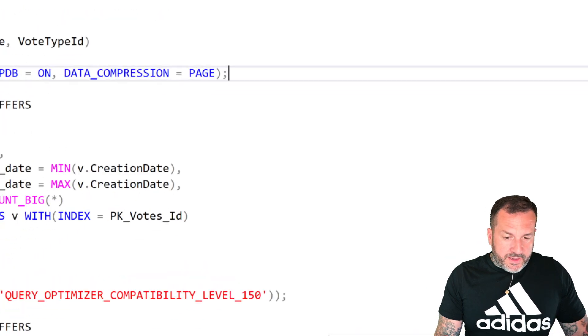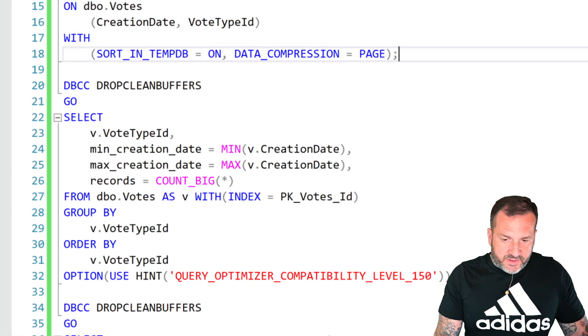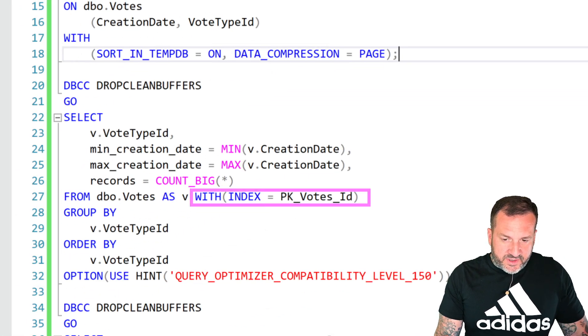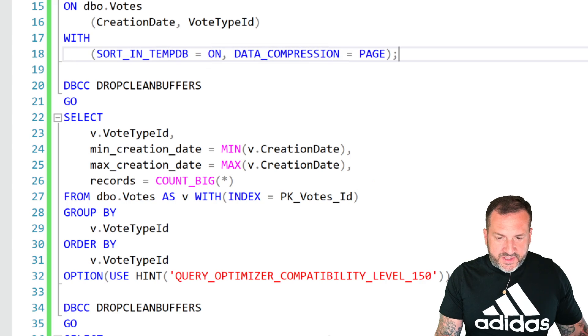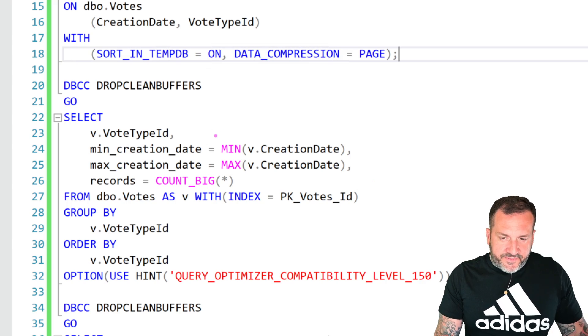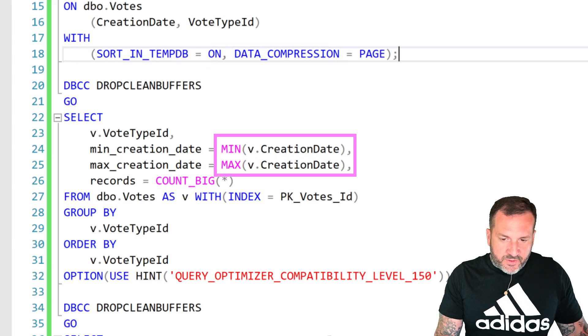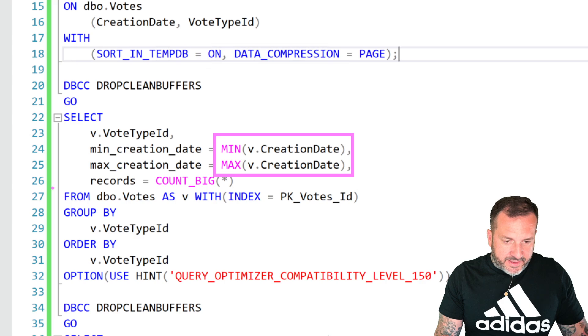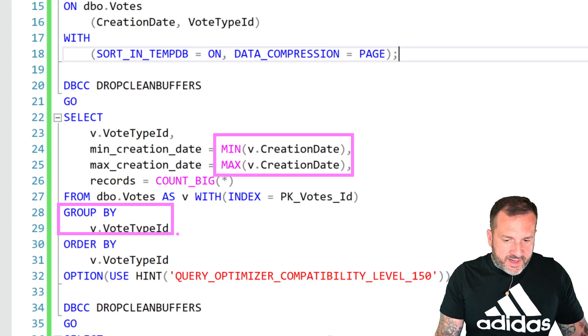For the first demo, I have a votes table indexed in two ways: once on vote type ID and creation date, and then once on creation date and vote type ID. I've hinted three queries to use the clustered index and then those two non-clustered indexes. The idea of the query — the only thing that's different about the three iterations — is to find the min and max creation date grouped by vote type ID.